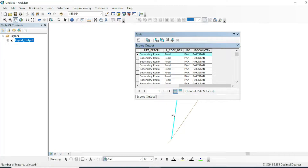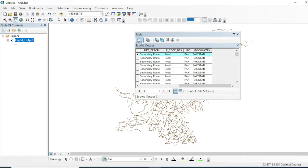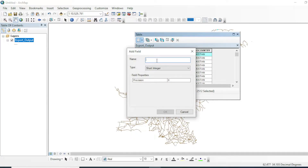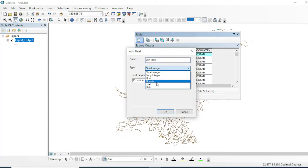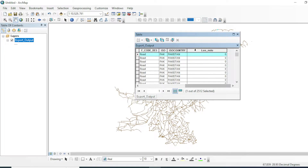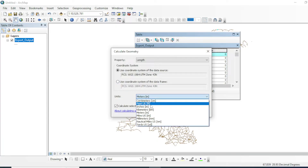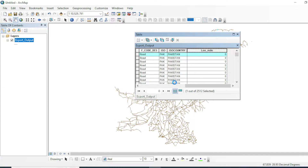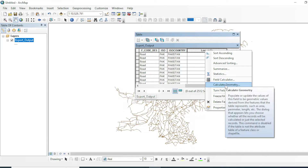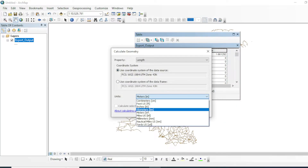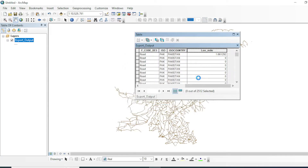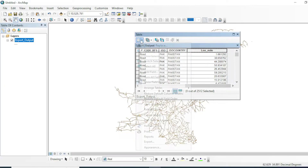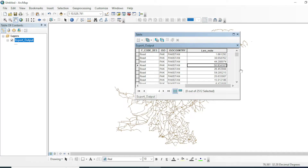Looking at the attribute table, we currently have nothing. To add length in miles, go to Add Field, name it 'length in mile', then right-click and go to Calculate Geometry, select miles, and click OK. Make sure you unselect any selected features first, then run Calculate Geometry again. It will now calculate all the road lengths.